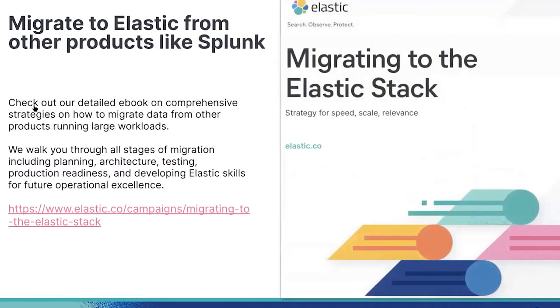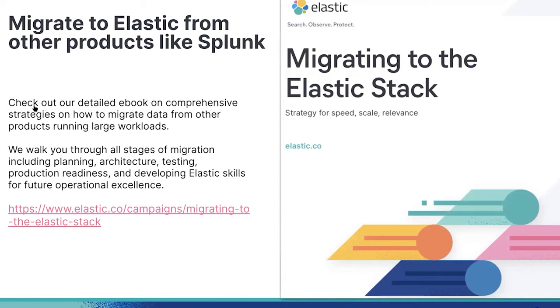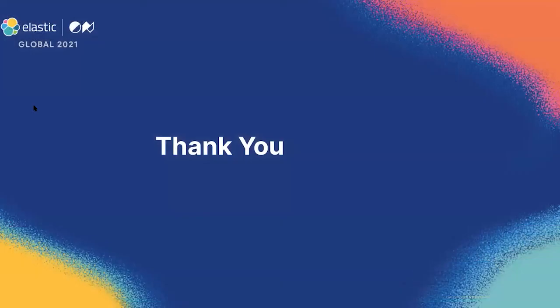And if you're not yet using Elastic, check out our detailed migration ebook that gives you a comprehensive guide on all things migration from planning all the way to execution. This is a great resource if you're running an application like Splunk or New Relic and you're looking to explore Elastic. This has a lot of helpful information to take you on that path. And that wraps up our session. I hope you enjoyed it and have fun with the rest of the conference. Thank you.